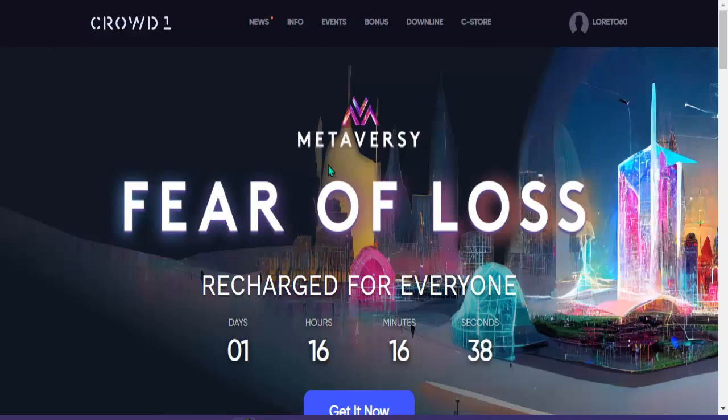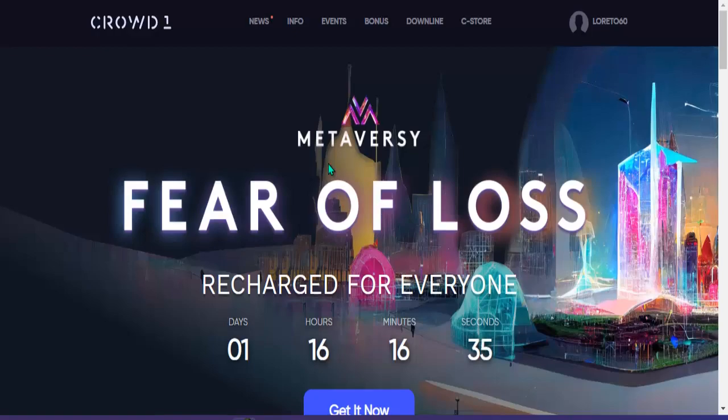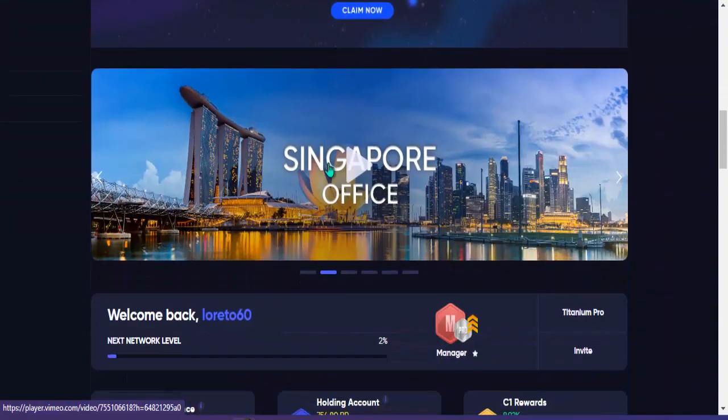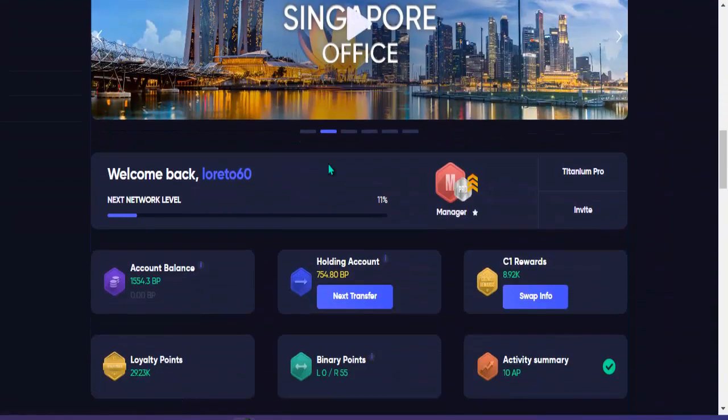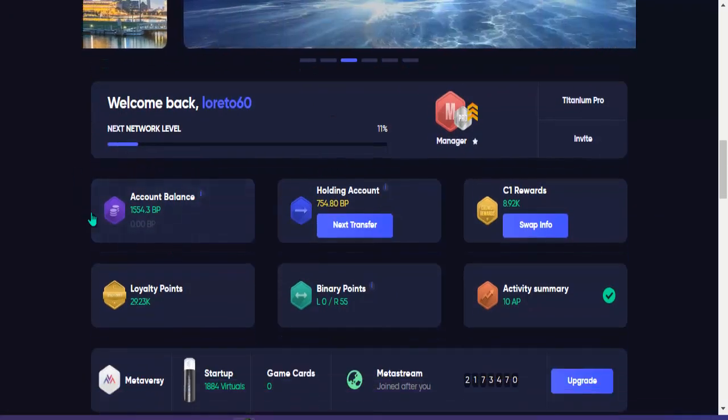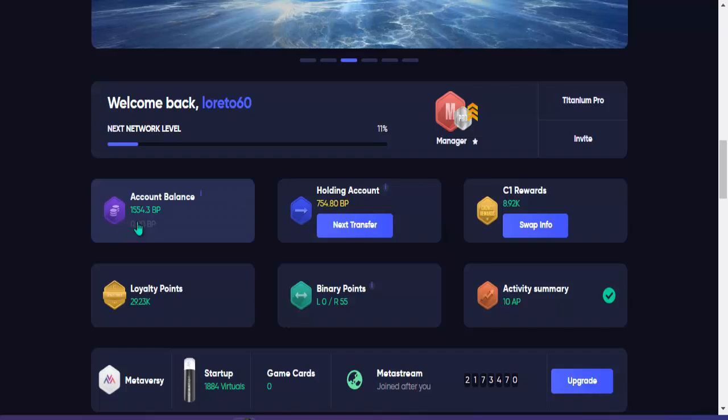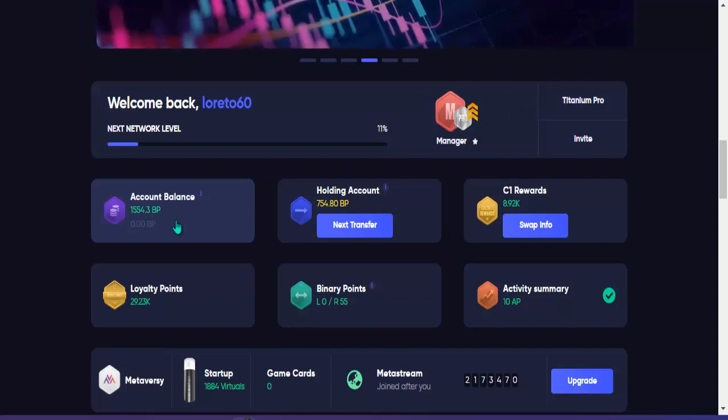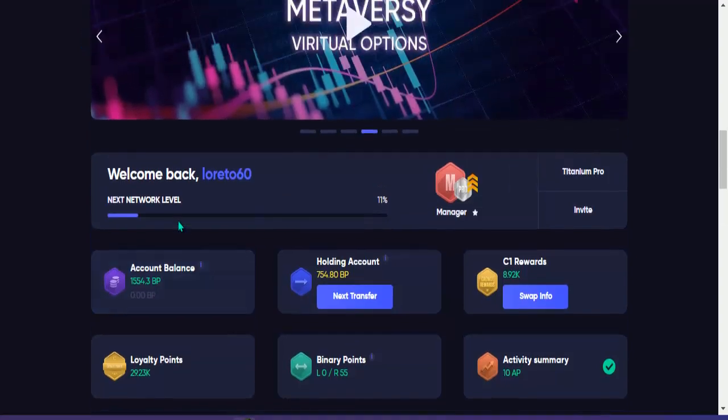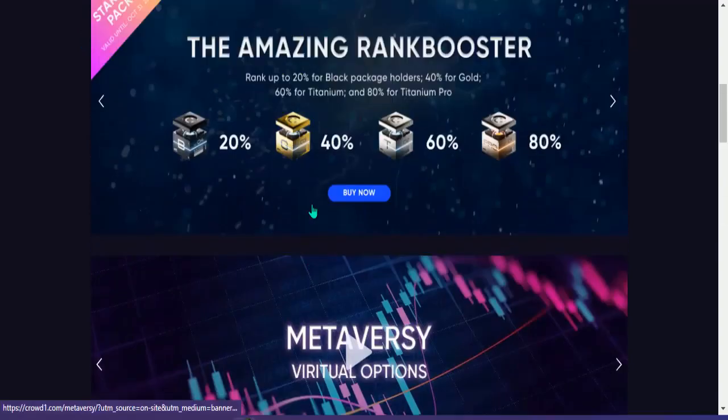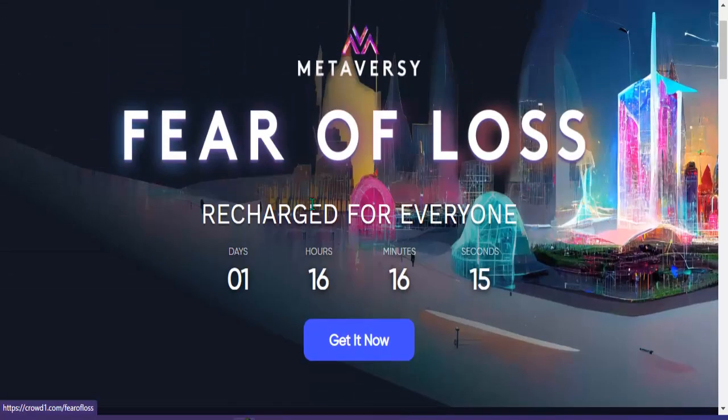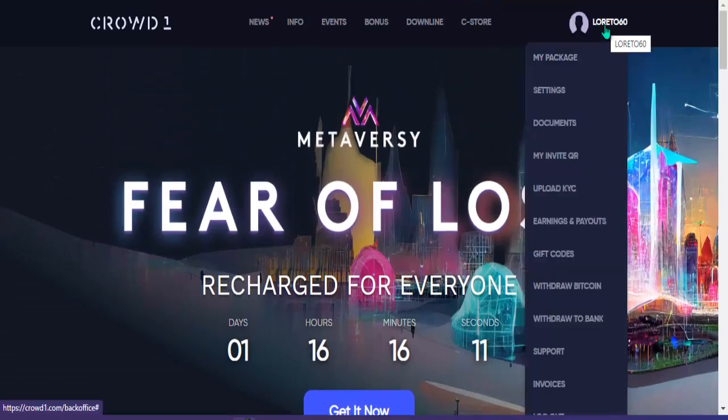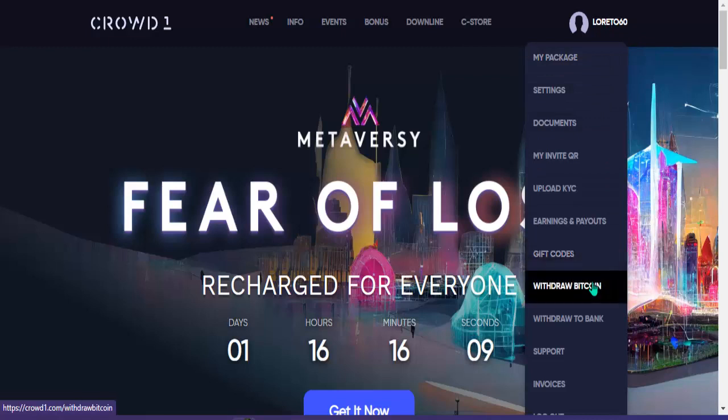Gamitin natin using BTC. Dito po mayroon po akong account balance dito na 1554.3 business point, so ito po yung i-withdraw ko lahat. Gagamitin ko po dito ay BTC, so pumunta po tayo dito sa withdraw to BTC.